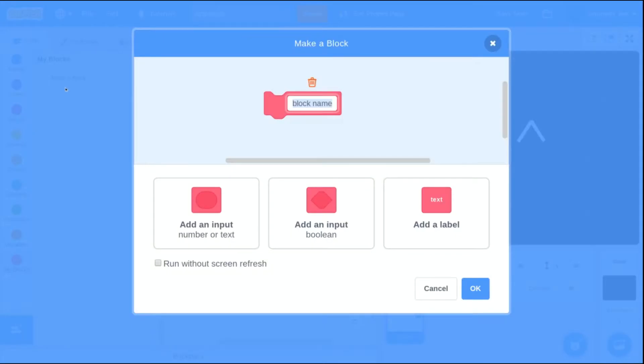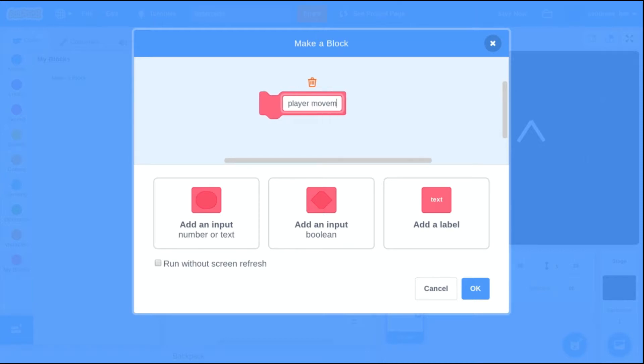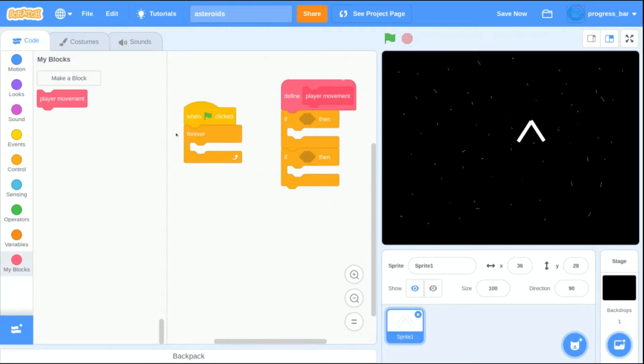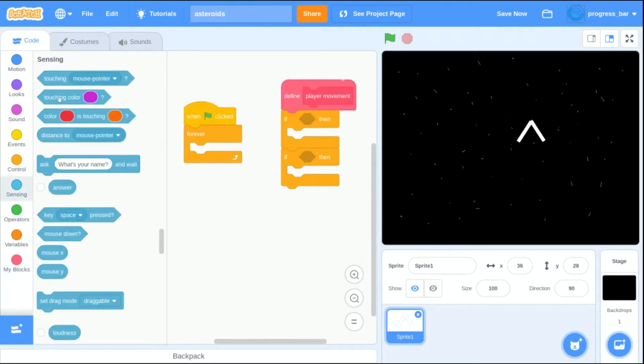Now I'm going to be adding in my code for how the player moves. I'm going to be making a custom block to make a small module, something to organize the code for my player movement.